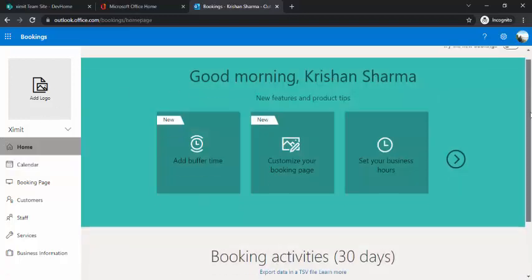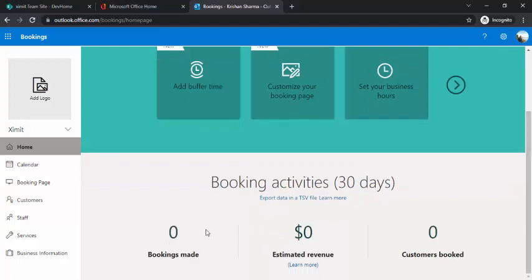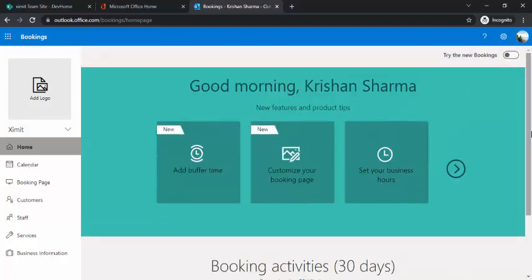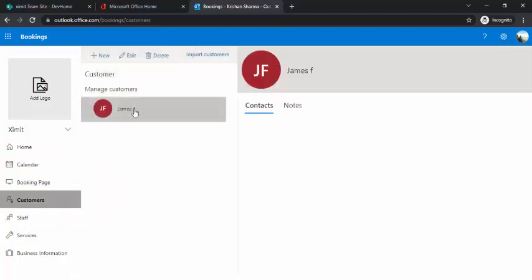Going back to the home page — in 'Booking Activities Last 30 Days', you'll get high-level analytics like number of bookings made, estimated revenue, and customers booked. This is beneficial for sales people or anyone involved in face-to-face meetings. For example, if you're part of an HR team and would like to schedule interviews for hiring managers and interviewers, you can use Bookings very effectively.